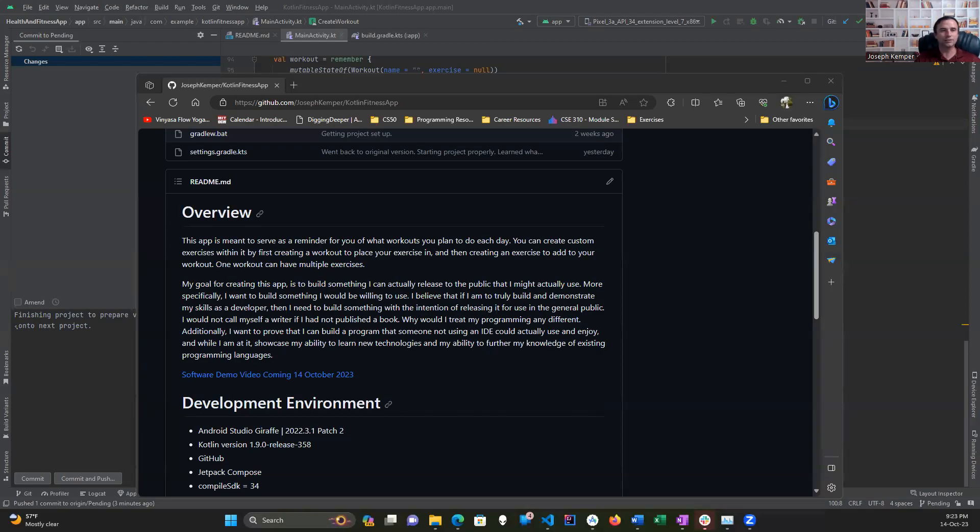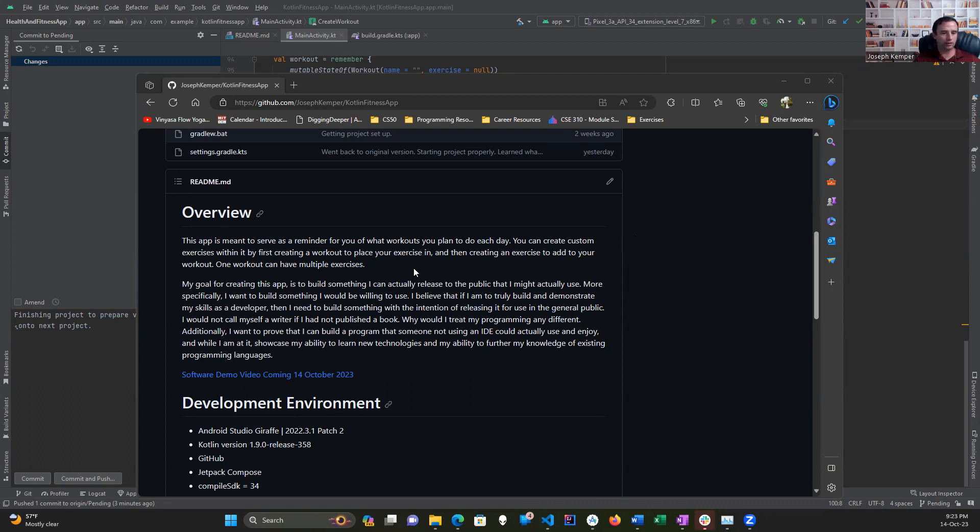Hello, friends. This is Joseph again. Today, I am creating a demo of my fitness app project that I built over the last two weeks for the course of this app.